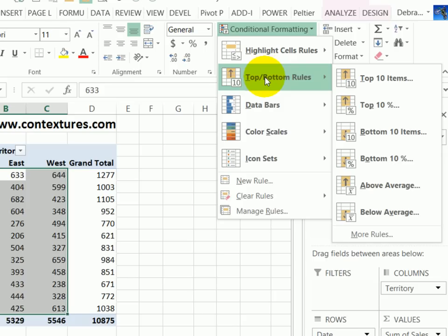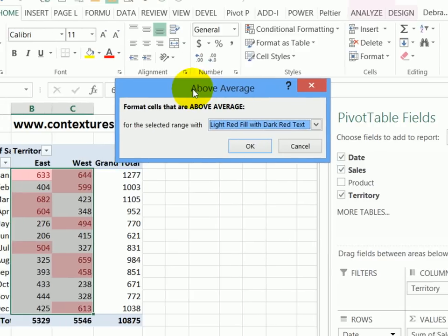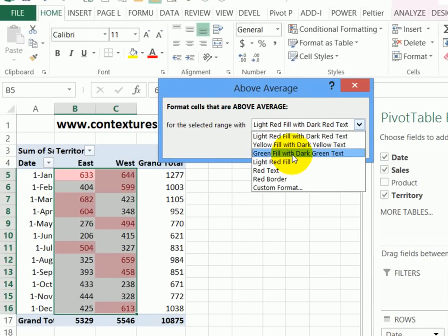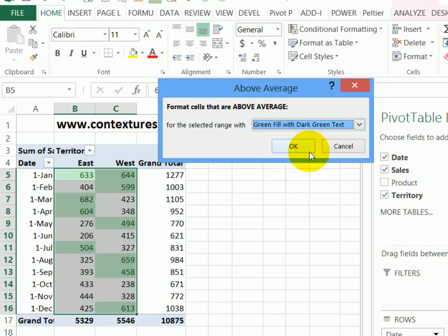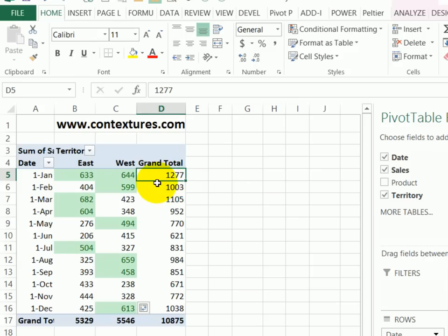I want to show anything that's above average as highlighted. So I'm going to the top, bottom rules, and above average. There are different options that we can use for formatting. I'll go with a green fill and dark green text. When I click OK, anything above average is highlighted here. So it works well.